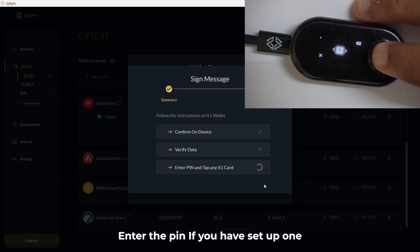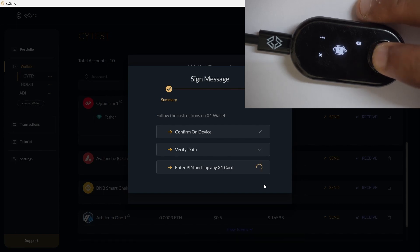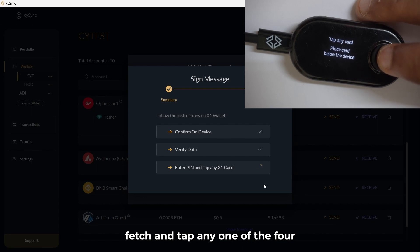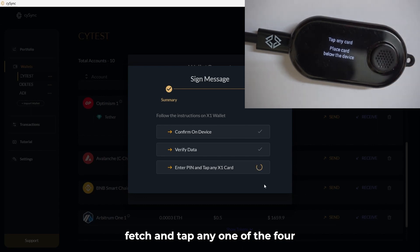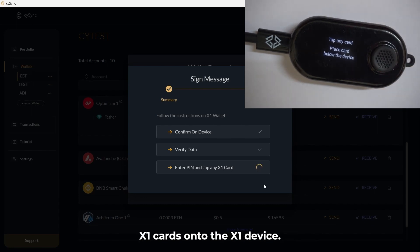Enter the pin if you have set up one. Fetch and tap any one of the four X1 cards onto the X1 device.